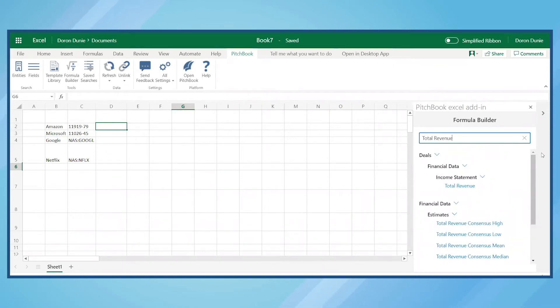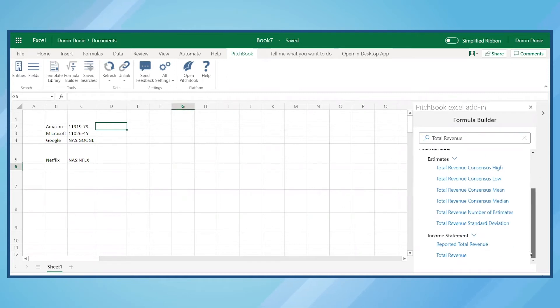As you start typing total revenue, the formula builder displays different data points for total revenue. In this case, let's look at actual total revenue.